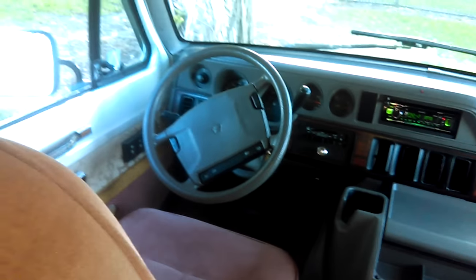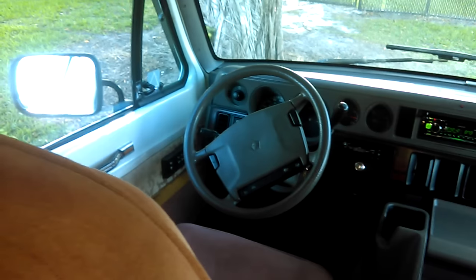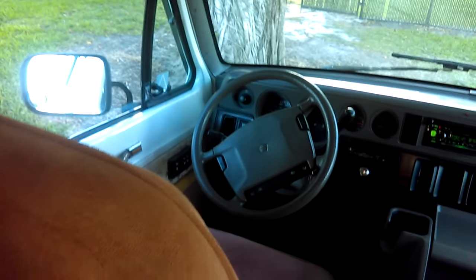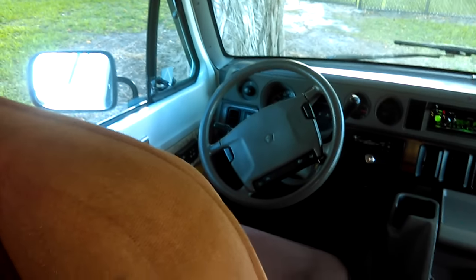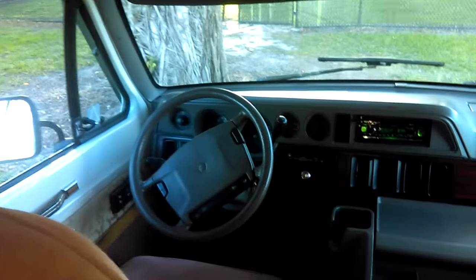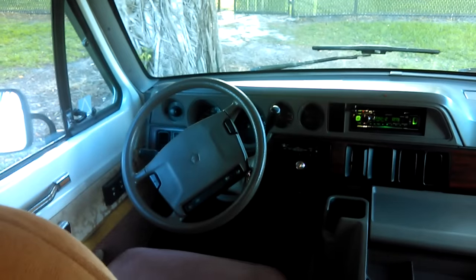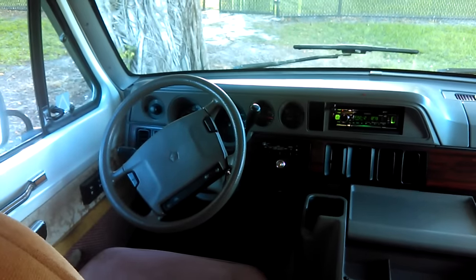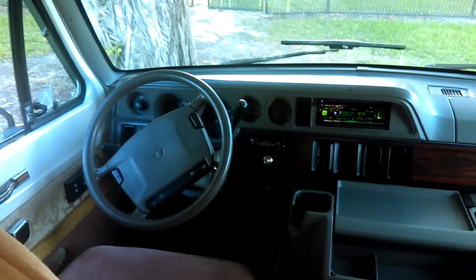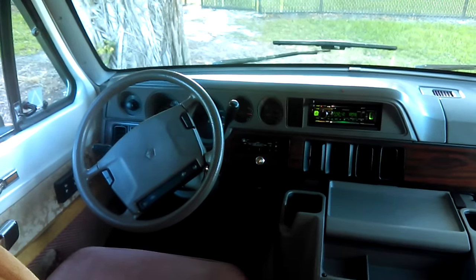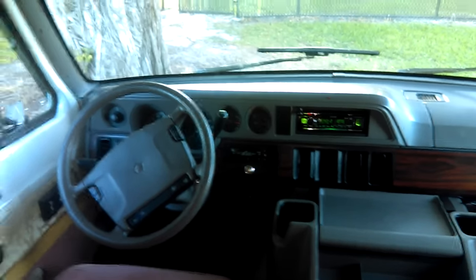This is a Dodge, 1994 Dodge 350. It is the chassis. It's a Dodge and it's outfitted by Coach House.